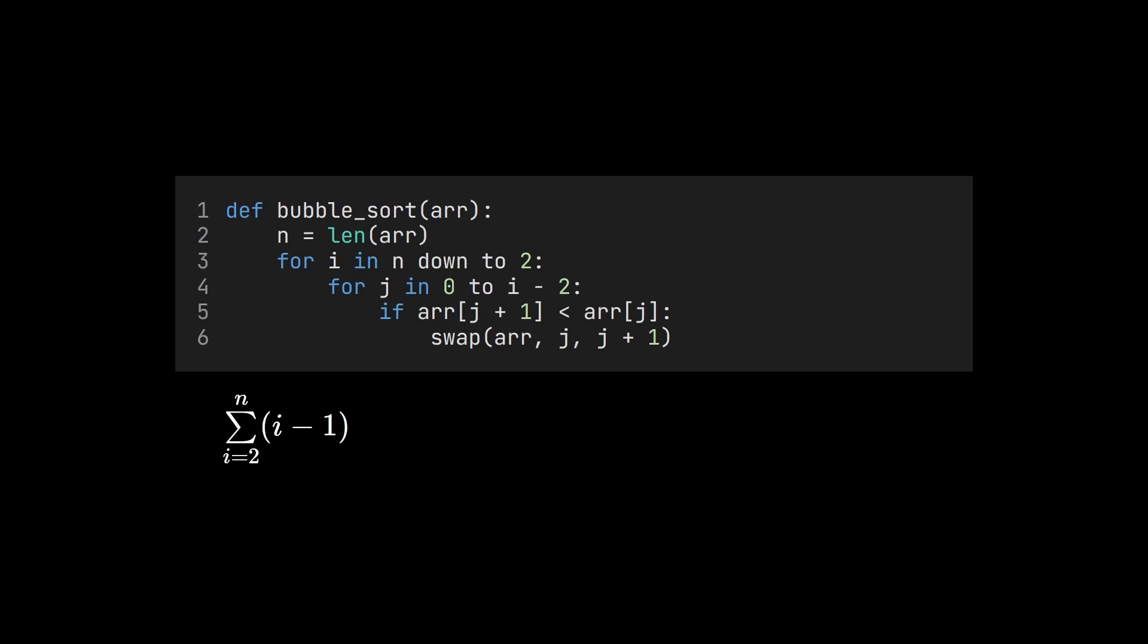This looks a bit more complicated than selection sort. But if we look at the individual terms, you can see that it's basically the same sum as before, except that it now runs to n-1 instead of n. So we can just plug n-1 into our formula. This again results in quadratic running time.